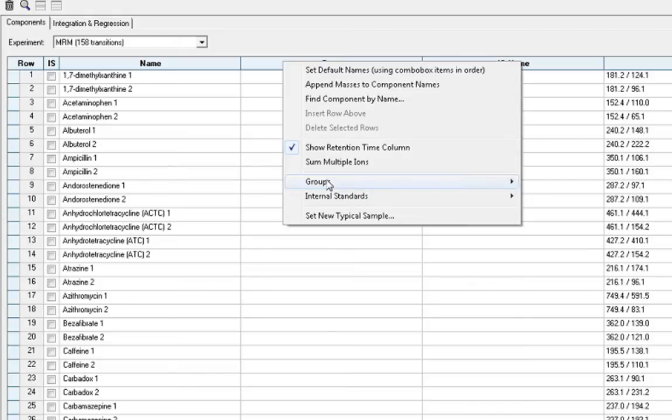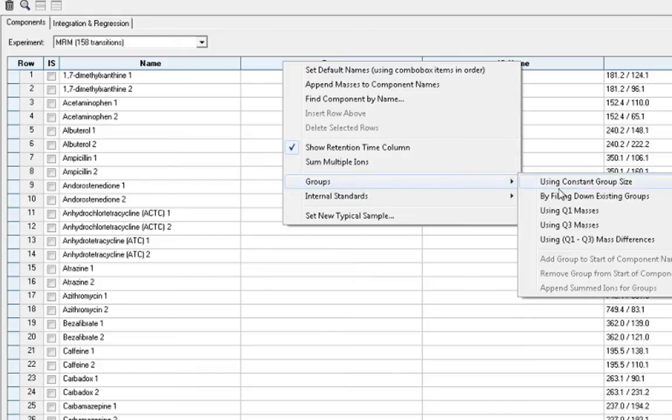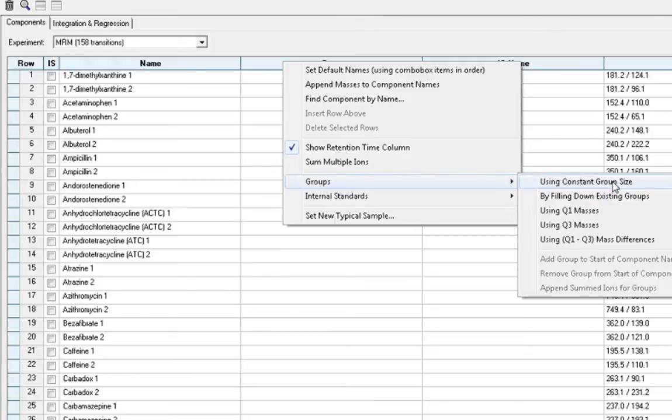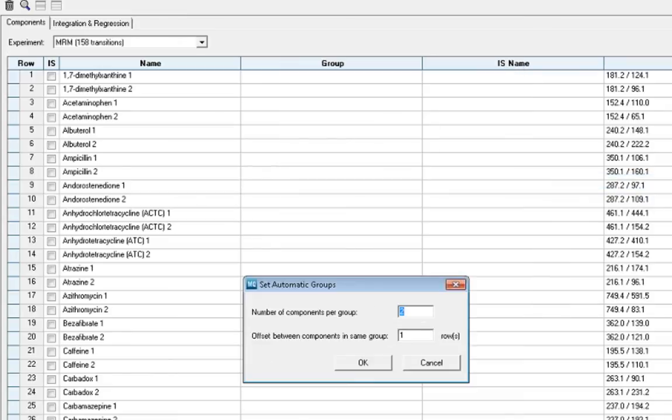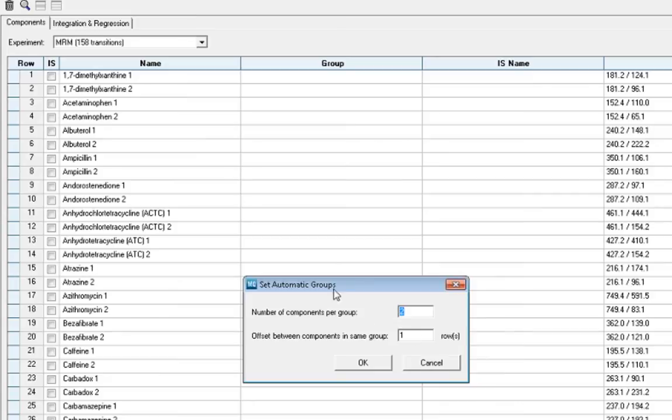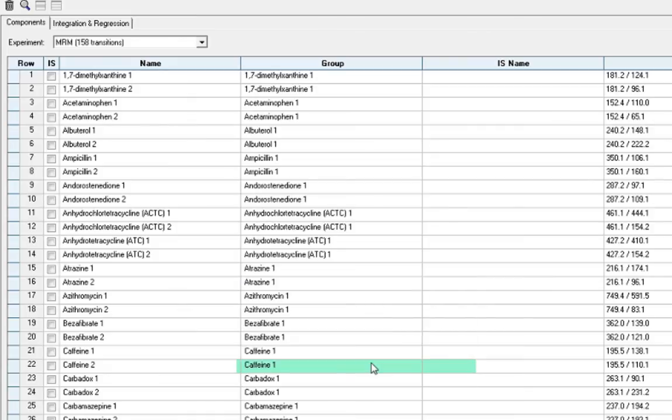To set up these groups, right-click on the group column and select groups. Since we have two MRM transitions per compound and they are listed alphabetically in order, we can select a group using constant group size. We will choose to set up two components per group since we have two MRM transitions for each compound and offset between groups by every one row. MultiQuant then assigns each component to the appropriate group based on the compound name of the first transition.